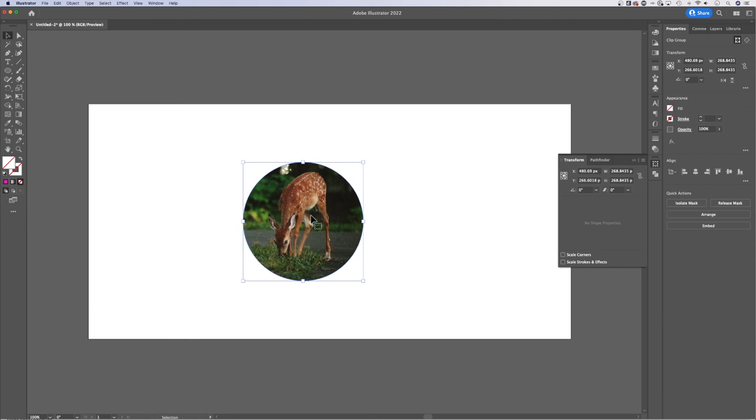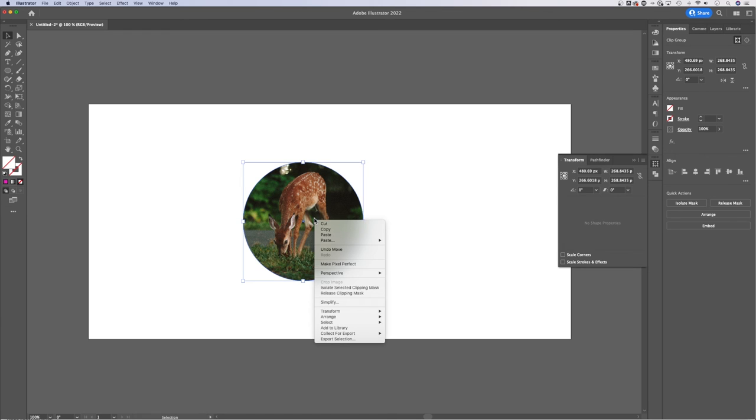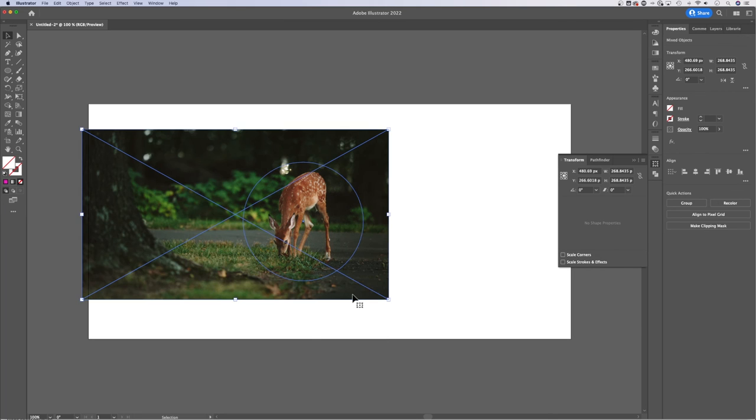And the other thing that we can do to undo this, of course, we just right click again, make sure we click on that clipping mask, and we can actually release clipping mask just like that.